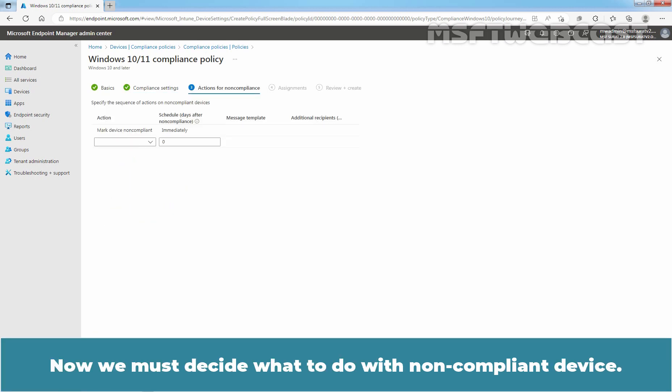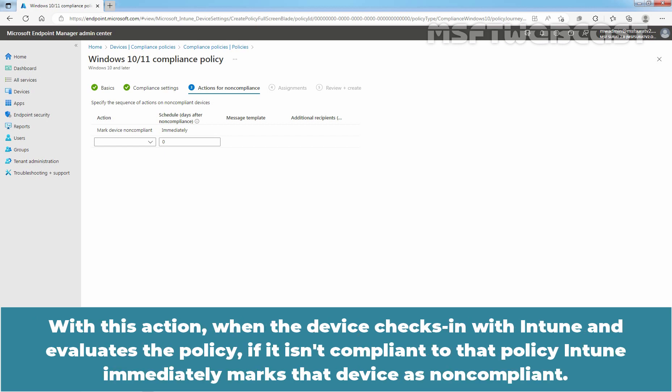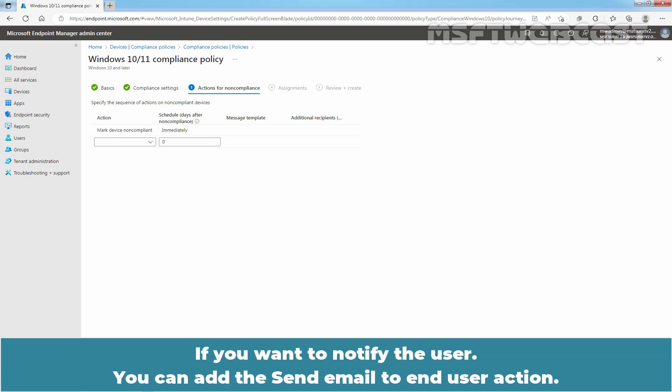Now, we must decide what to do with non-compliant device. When we create a compliance policy, the mark device non-compliant action is automatically created and automatically set to immediately. With this action, when the device checks in with Intune and evaluates the policy, if it isn't compliant to that policy, Intune immediately marks that device as non-compliant. If you want to notify the user, you can add the send email to end user action.